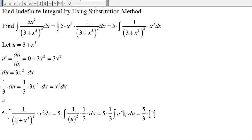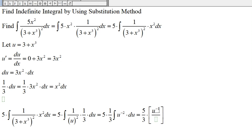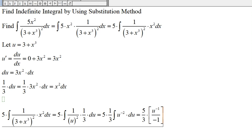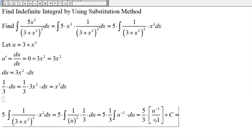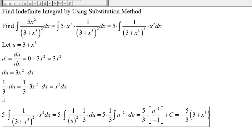Applying the power rule: add one to the exponent, negative two plus one is negative one, then divide by negative one, plus C. Five thirds divided by negative one gives negative five thirds. Substituting back, u becomes 3 plus x to the third to the negative one, plus C. So this is the answer.